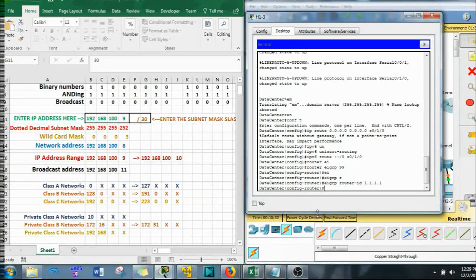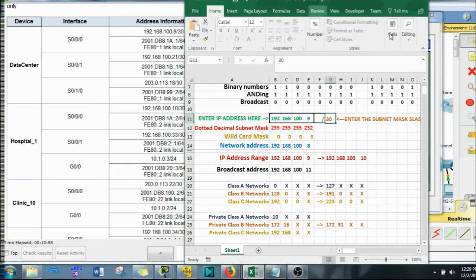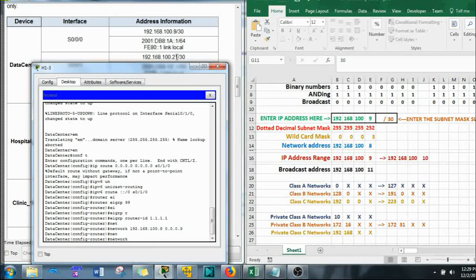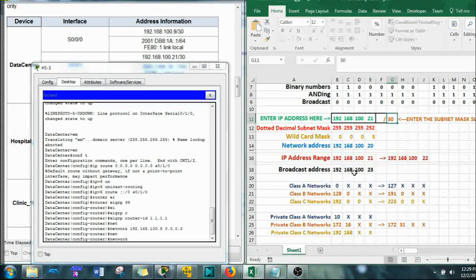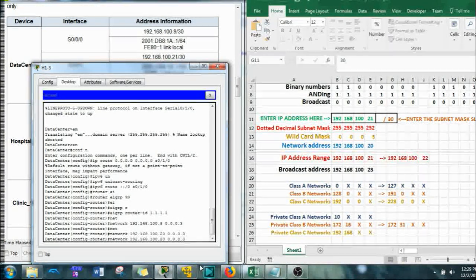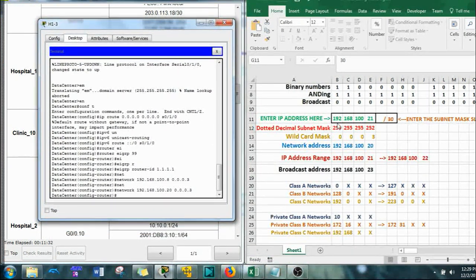Network 192.168.100.8 with wildcard 0.0.0.3 — enter. Next network: 192.168.100.21, and the network ID is .20. Then the next one: 203.0.113.18 is on the .16 network, also slash 30, so network 203.0.113.16 — enter.